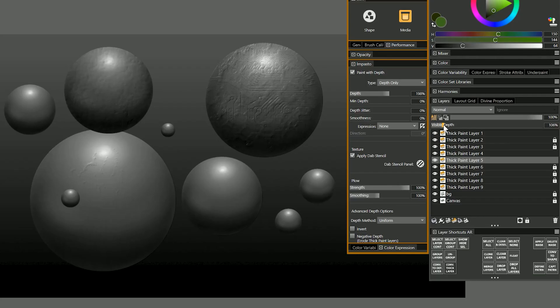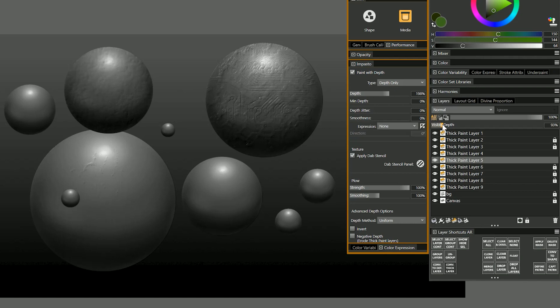There is a little bit of a quirk here if you want to do an undo you might not see anything happen until you adjust the visible depth. So I'll do an undo and then in order to see that I need to change the visible depth just a tiny bit.